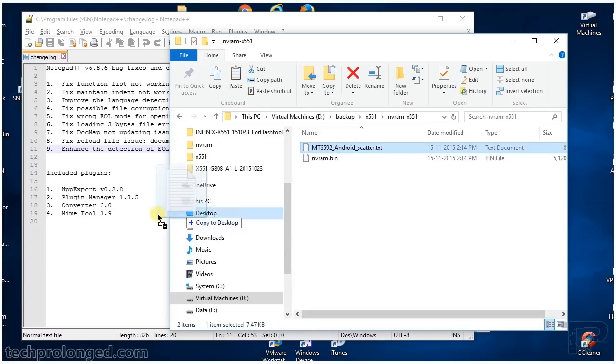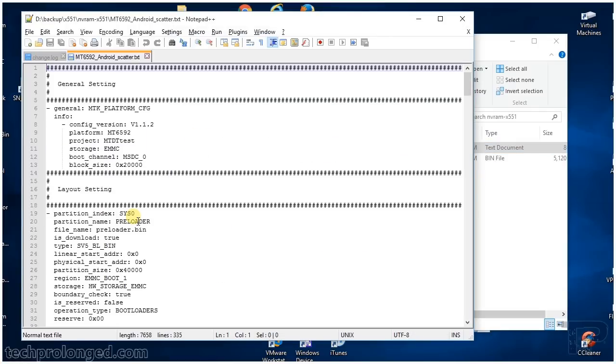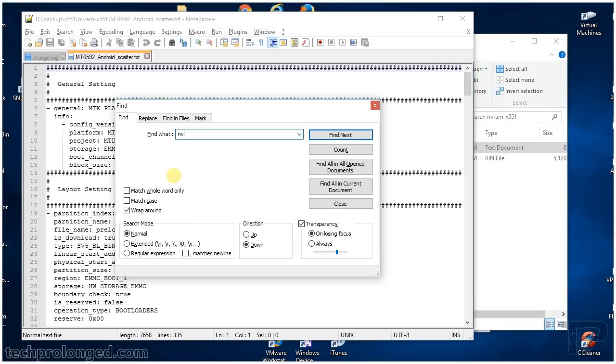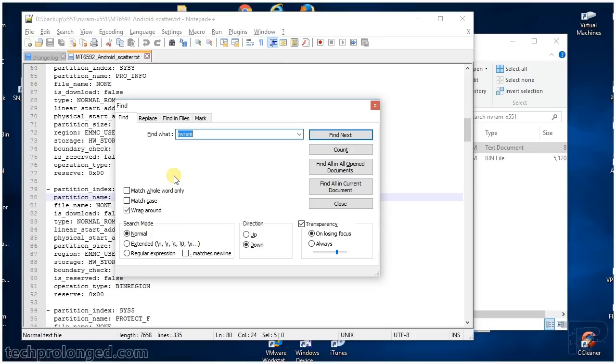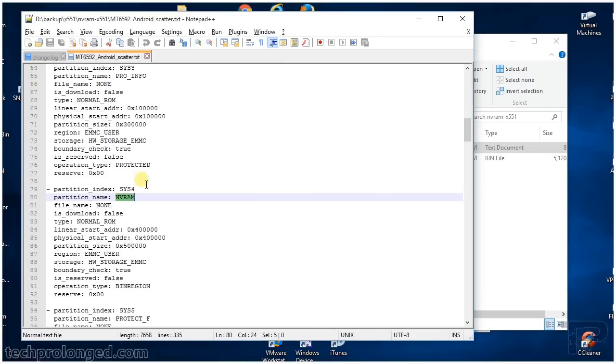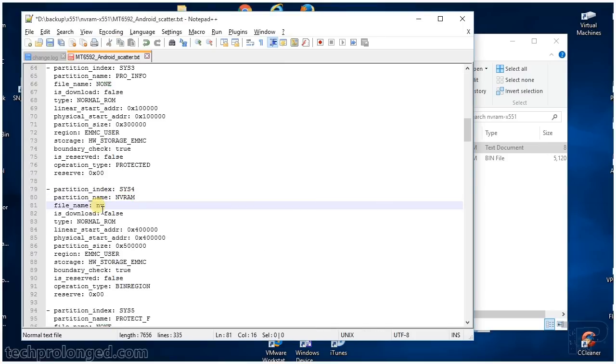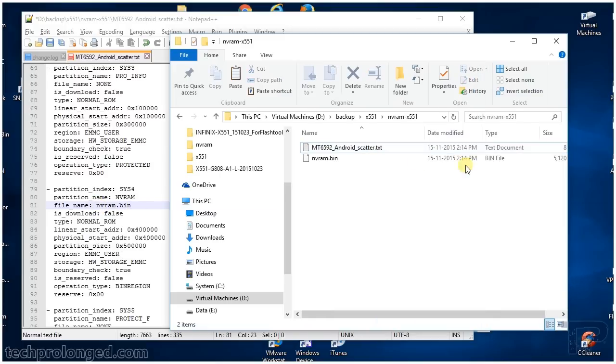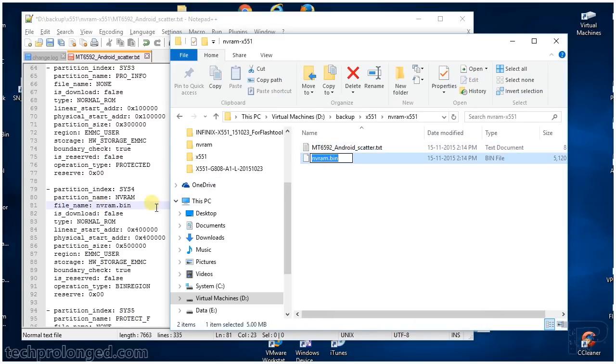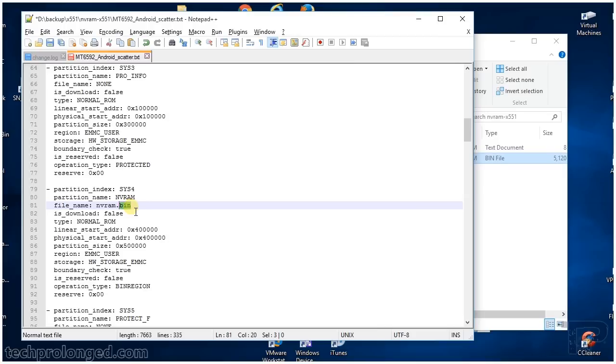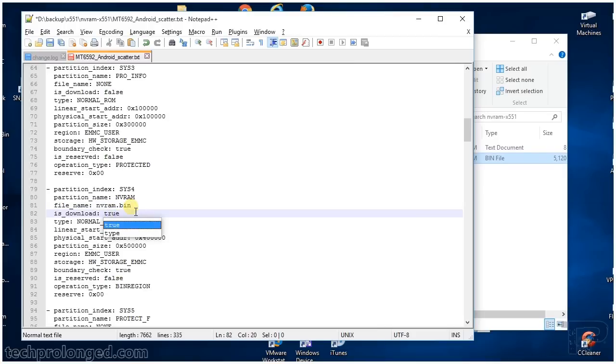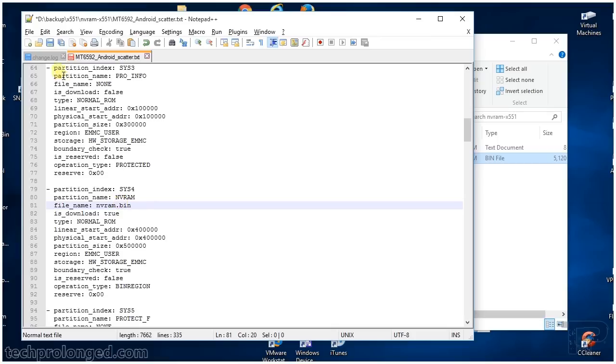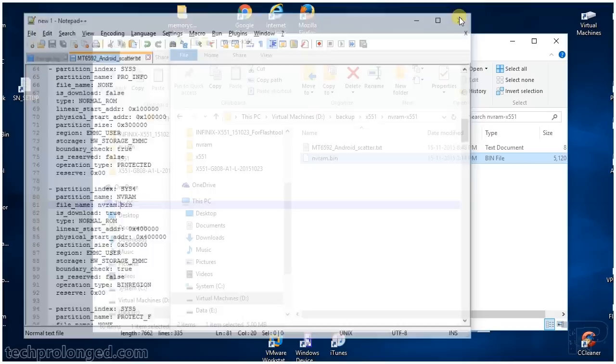Open the scatter file and search for NVRAM. We'll need to place the file name inside it, nvram.bin, just like the file name we have outside. What we need to do is make it true to be download, save it, and close.